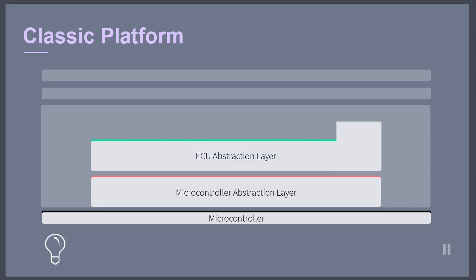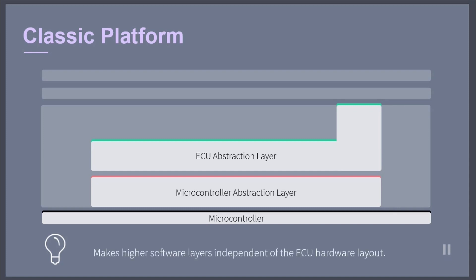The ECU abstraction layer connects the drivers of the microcontroller abstraction layer. It also contains drivers for external devices. It offers an application interface for access to peripherals and devices regardless of their location and connection to the microcontroller. The main task of this layer is to make higher software layers independent of the ECU hardware layout.